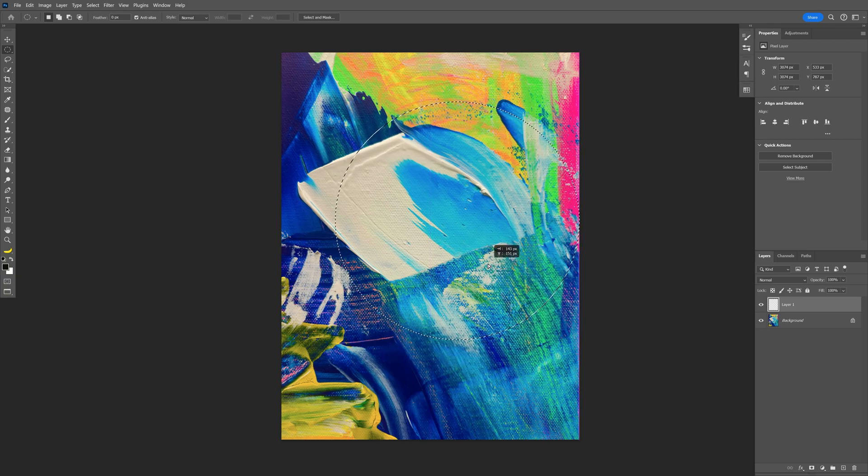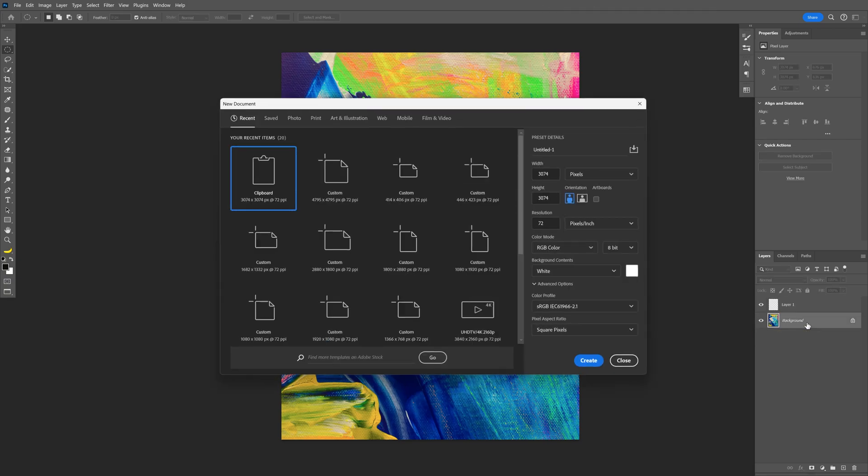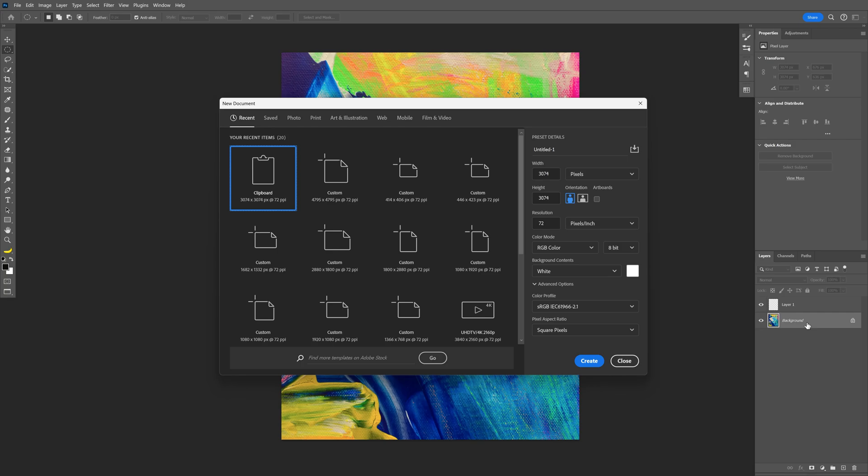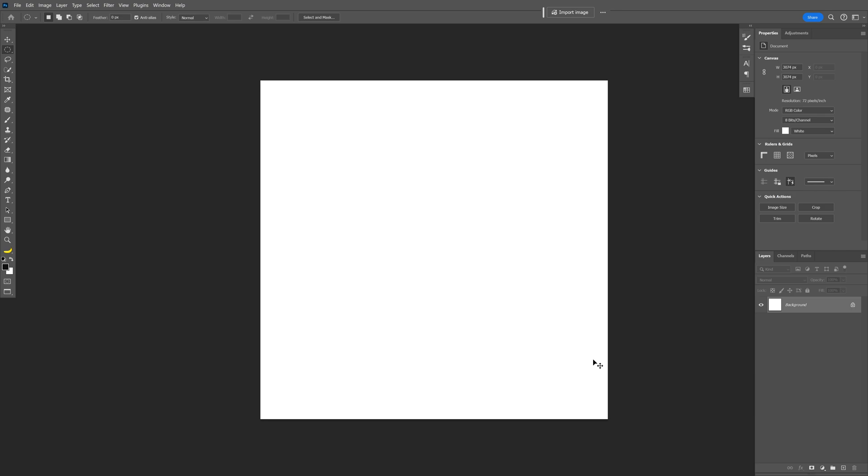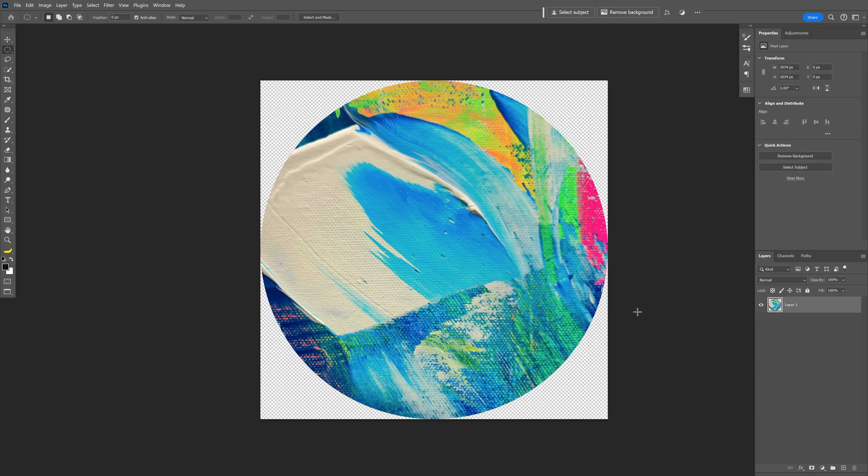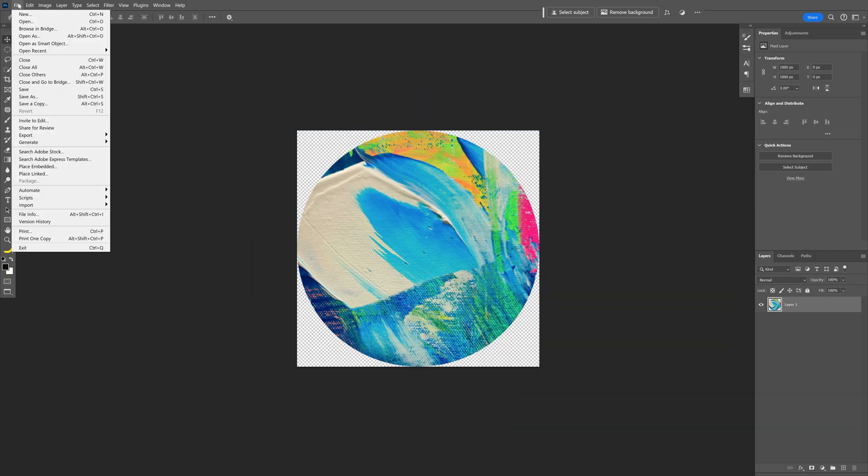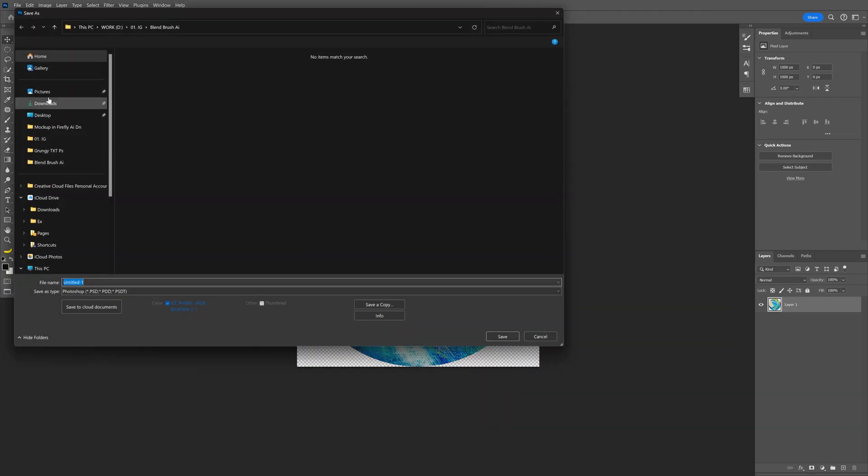So I'm going to select the background with the image, press ctrl C and I'm going to press ctrl N to create a new tab. I'm going to go with this size which I copied, click on create, press ctrl V and I'm going to remove the background, click on delete. I'm going to scale this down a little bit more and make sure to save it as a PNG.